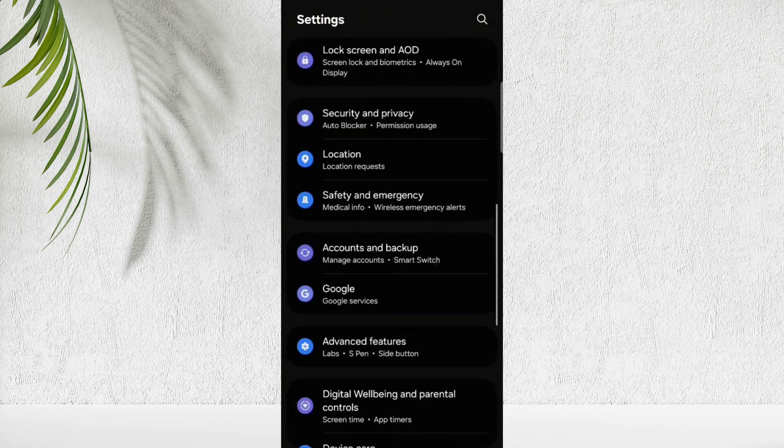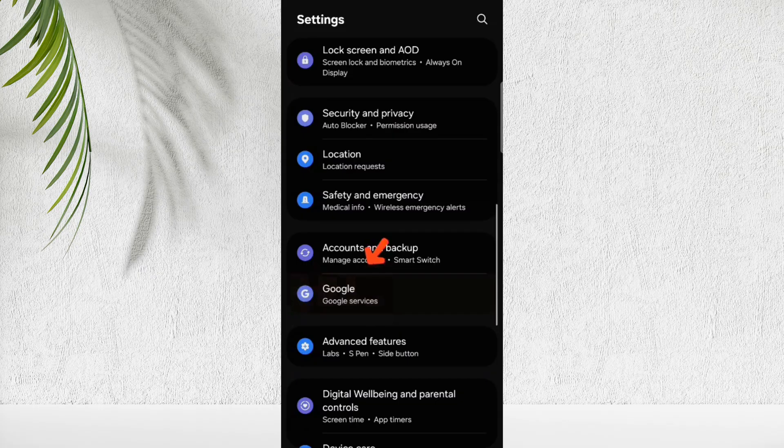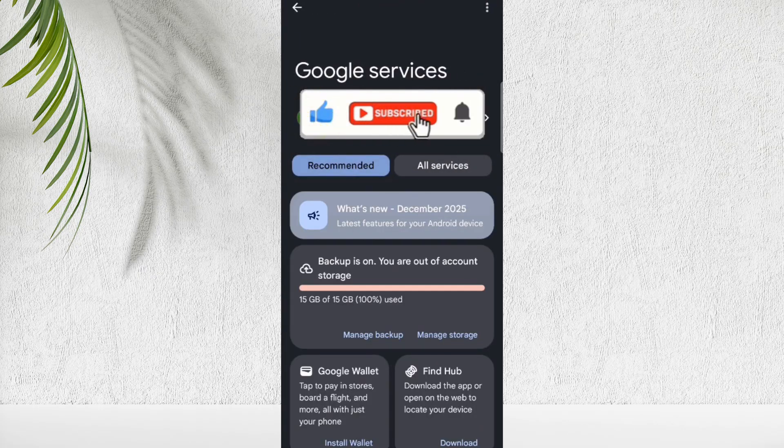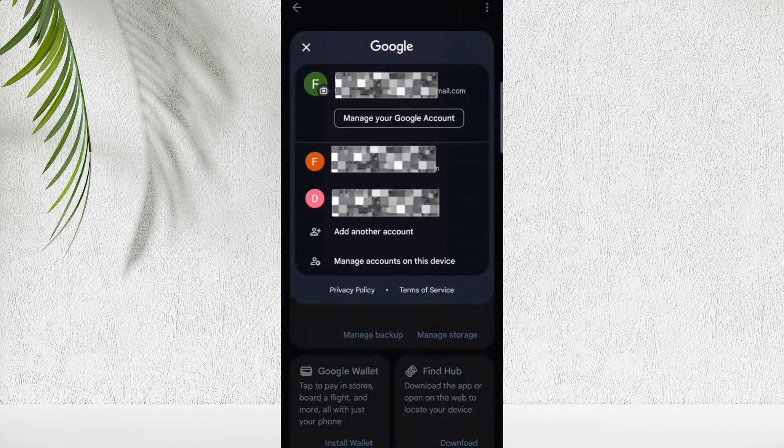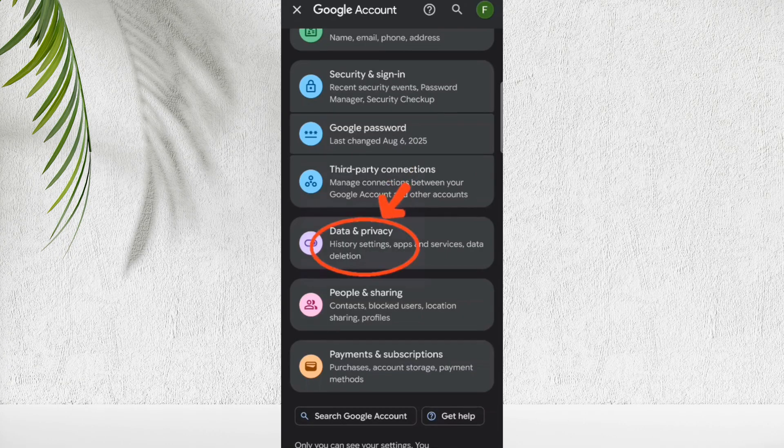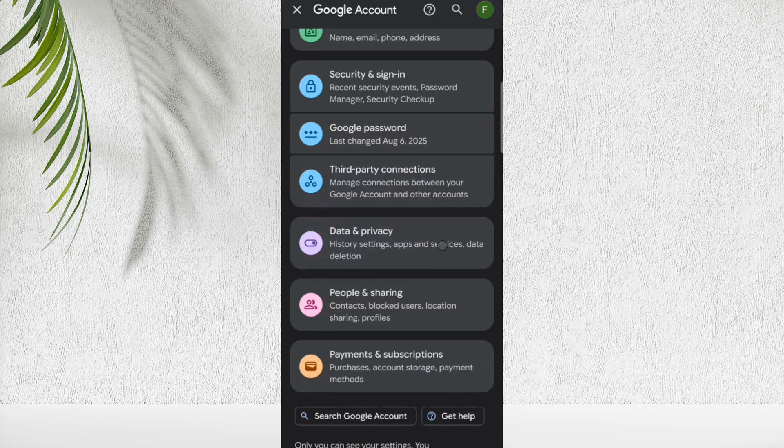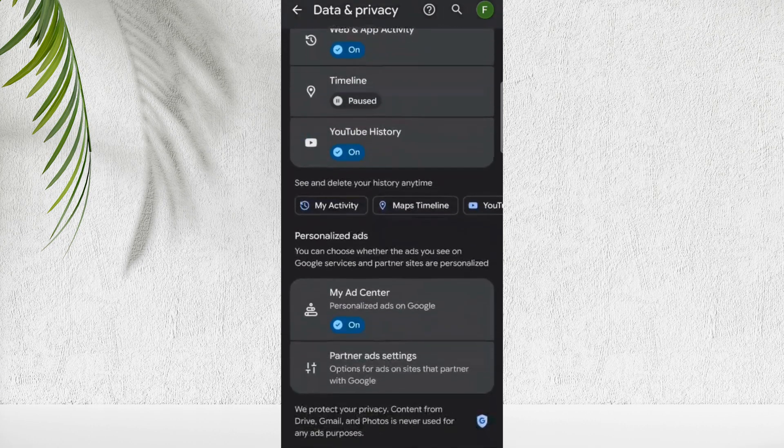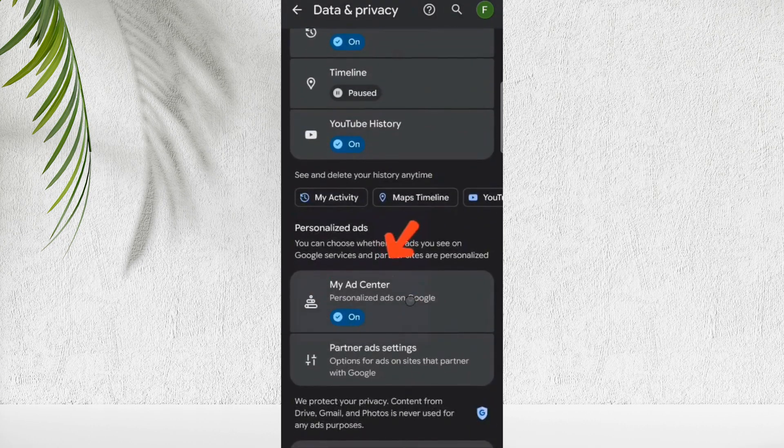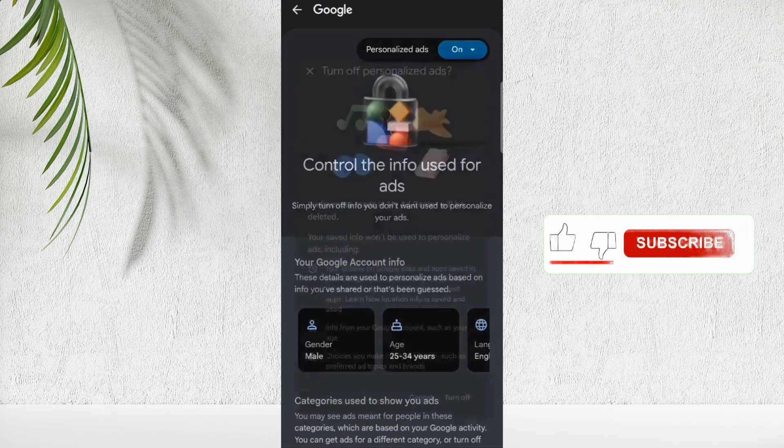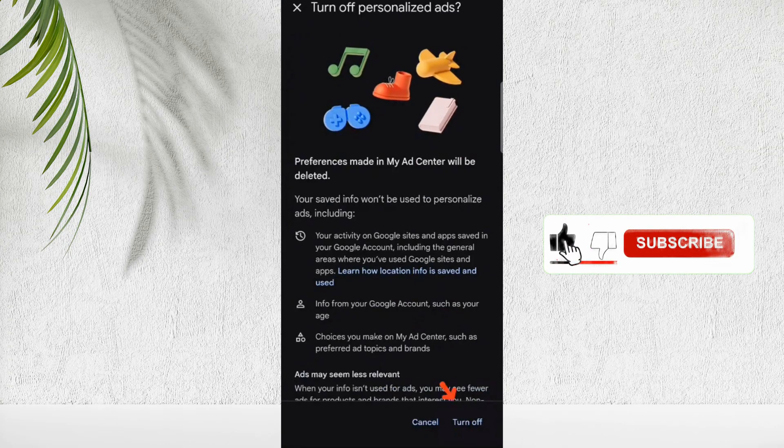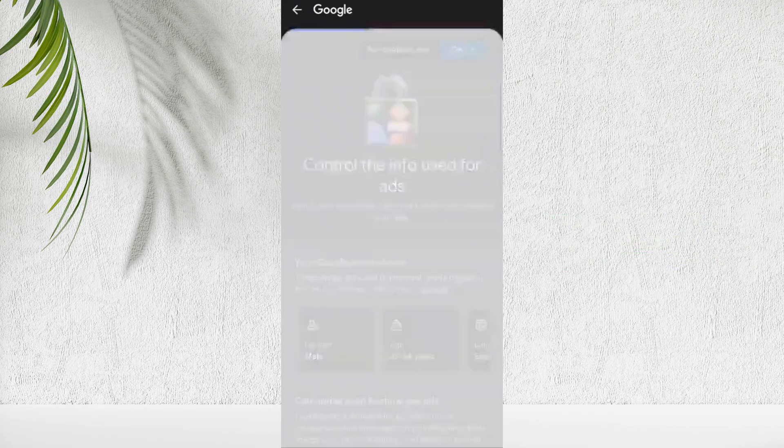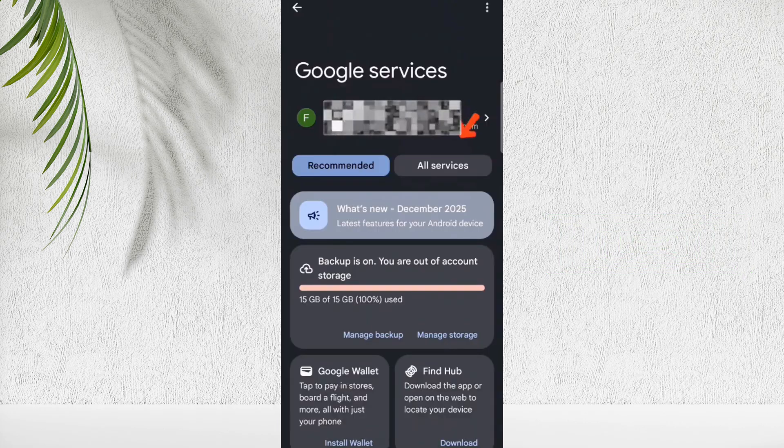So open Settings, scroll down, and tap on Google. Here tap on your Google account. Tap on Manage your Google account. Here you will see Data and Privacy option. Scroll down, and you will see My Ad Center. So turn off Personalized Ads here.